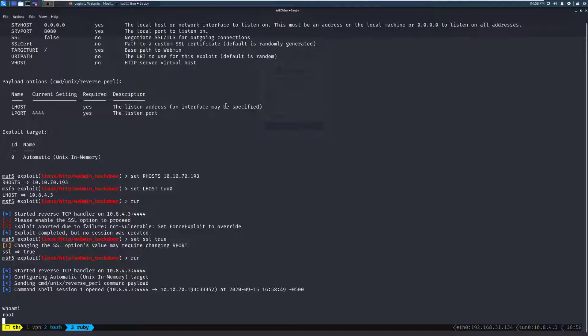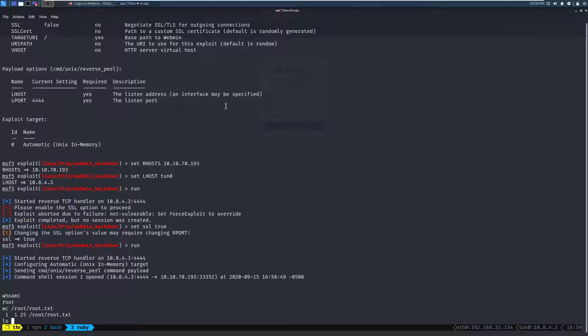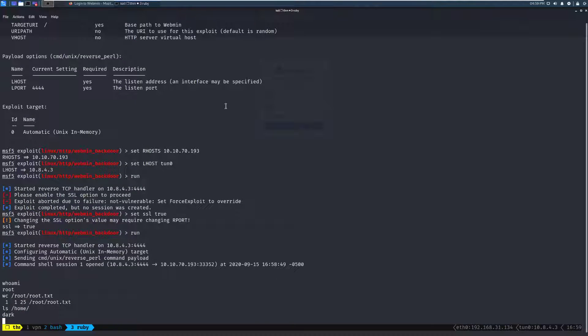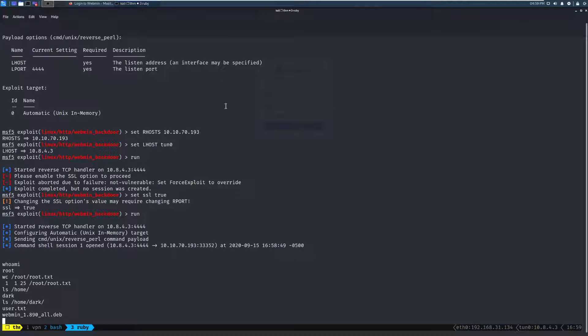We can grab our flags here, but let's take a look. Word count, root, root.txt. And we can see that it looks like there is, sure enough, a 25-character-long flag in there. And then we can take a look at our home users, and there's a user, dark. And we have a user.txt in there. And sure enough, we have the flag in there.